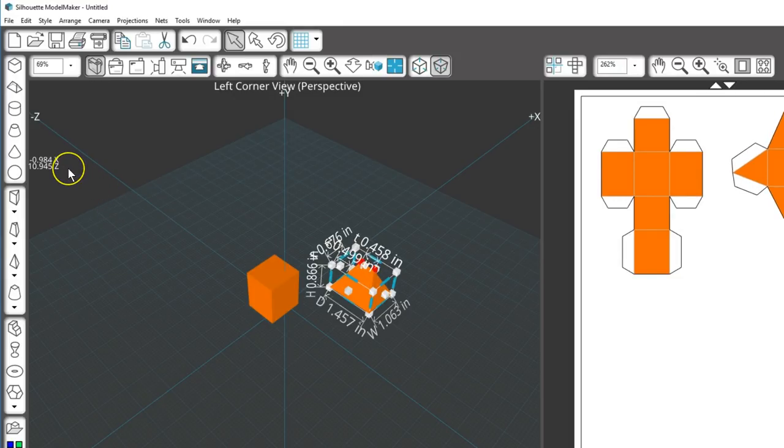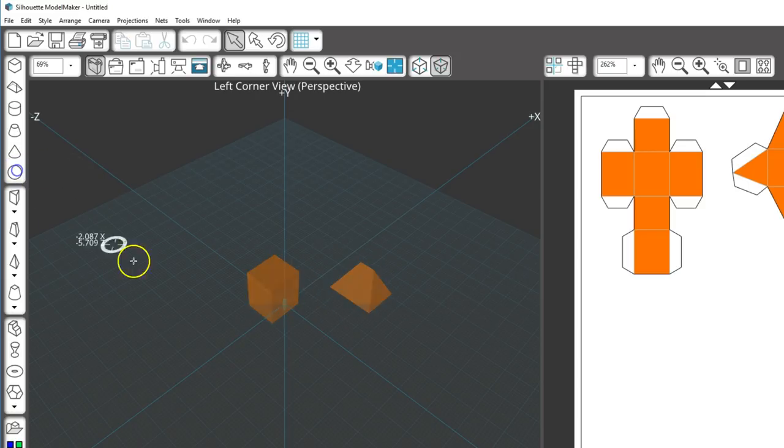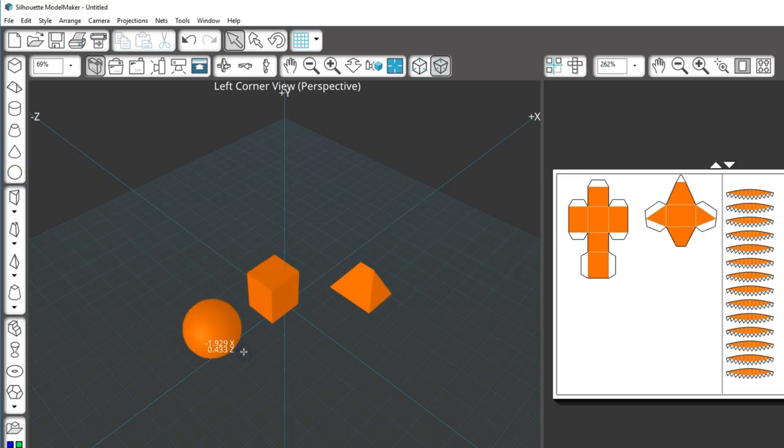Most of these shapes are drawn the same way. The sphere only takes two clicks to draw.